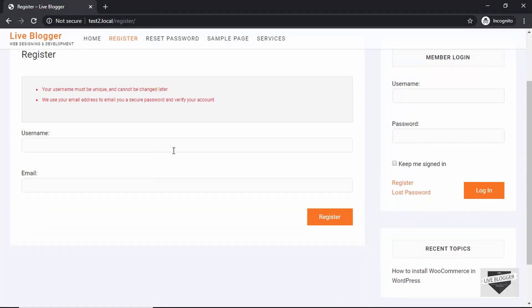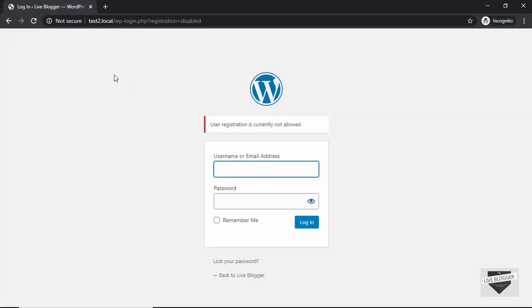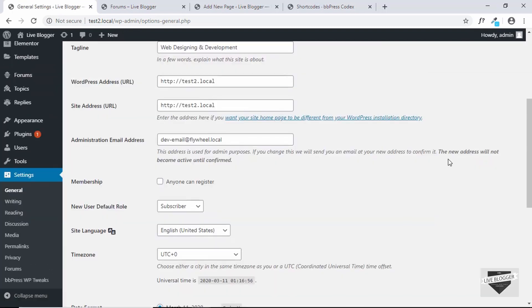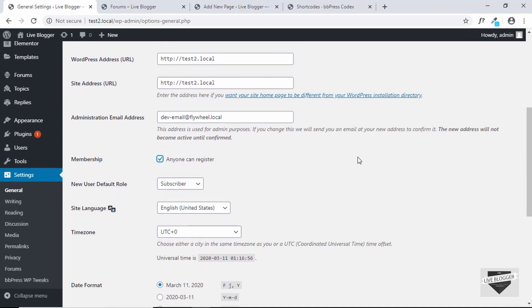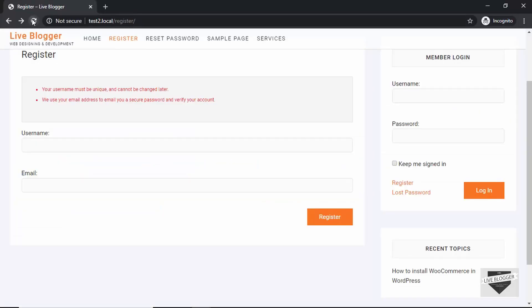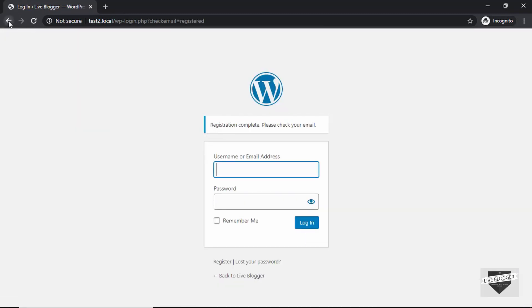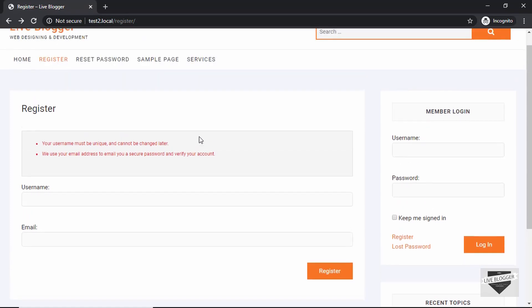Now if you try to register a new user, it may show an error: 'User registration is currently not allowed.' To fix this, go to your dashboard, go to Settings, then General. Here we have an option called Membership — check the box that says 'Anyone can register' and click Save. Now let's refresh the page, add our registration info, and click Register. We can see that the registration is now complete. Whenever you register, a secure password will be sent to you via email, and then you can verify your account and log in.